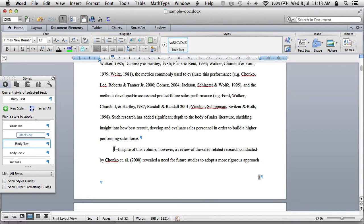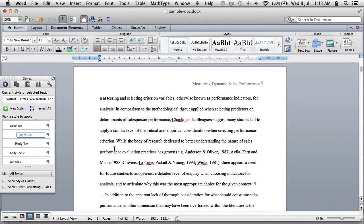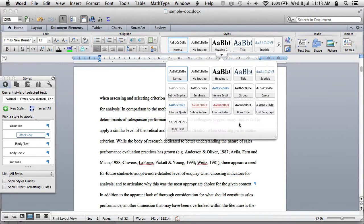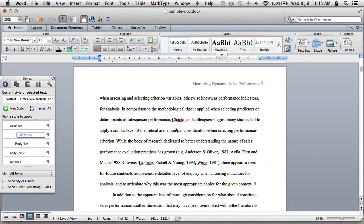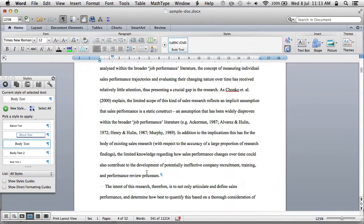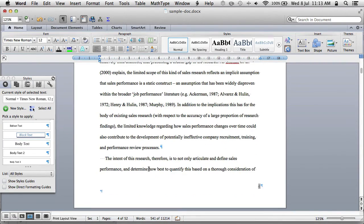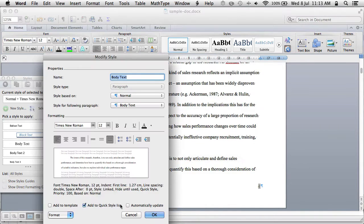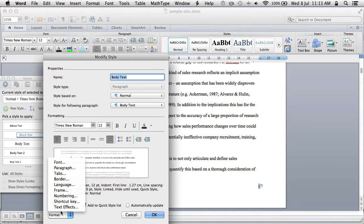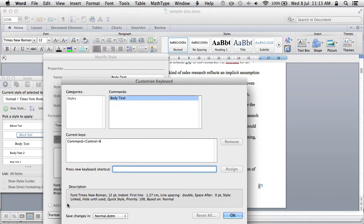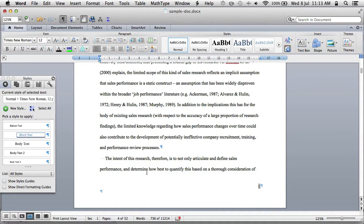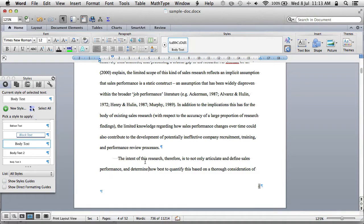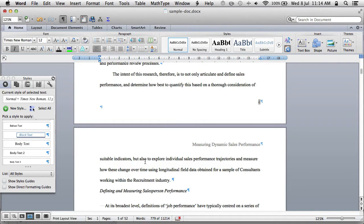You can set up shortcut keys for these styles — go to Format, then Shortcut Key. I've already got one assigned: Command Control B. So I can just press Command Control B and that applies the body text style.